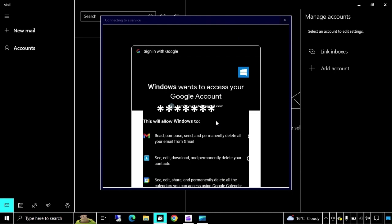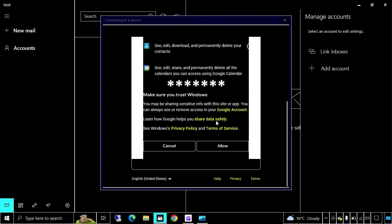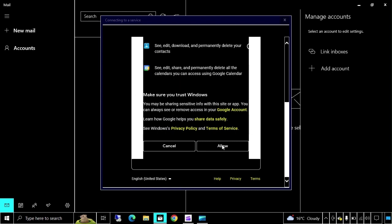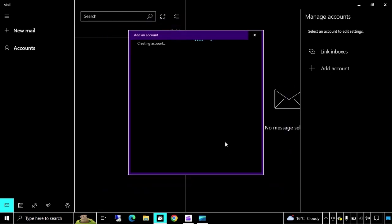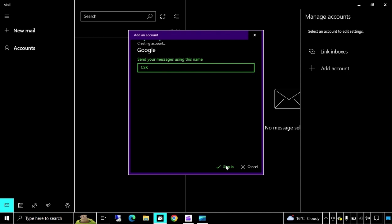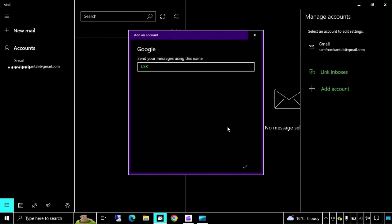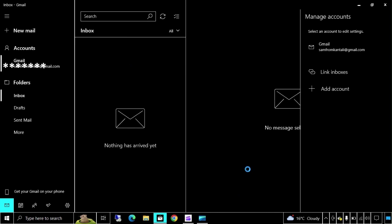Windows wants to access your Google account, so you have to click on allow. Now it's creating mailbox in my desktop. Here I will type my display name. You can type anything here. Just going to assign it. Here it is, it's created now. Click on done.